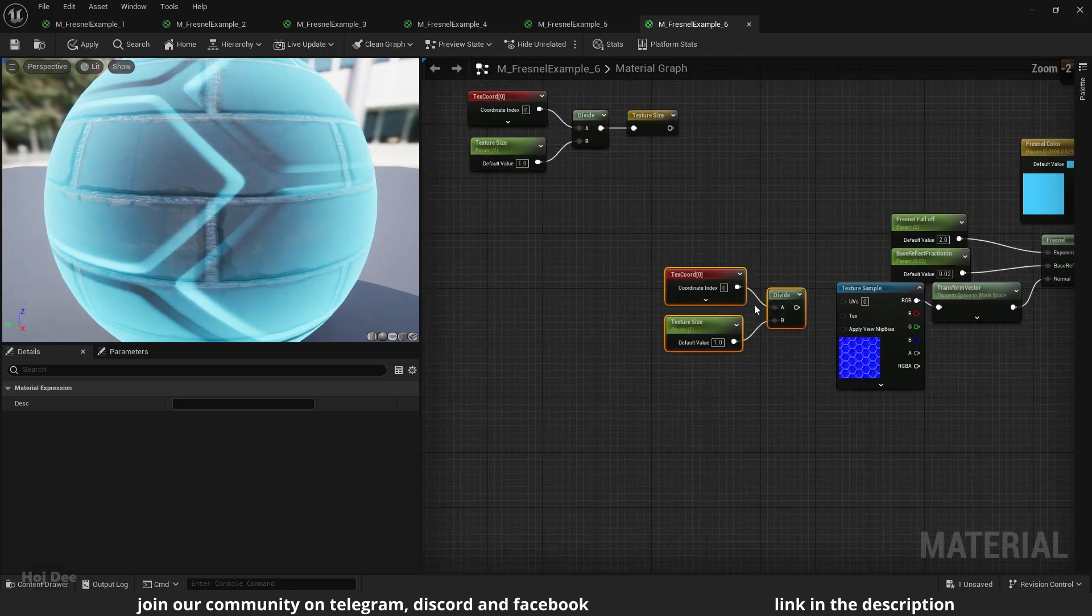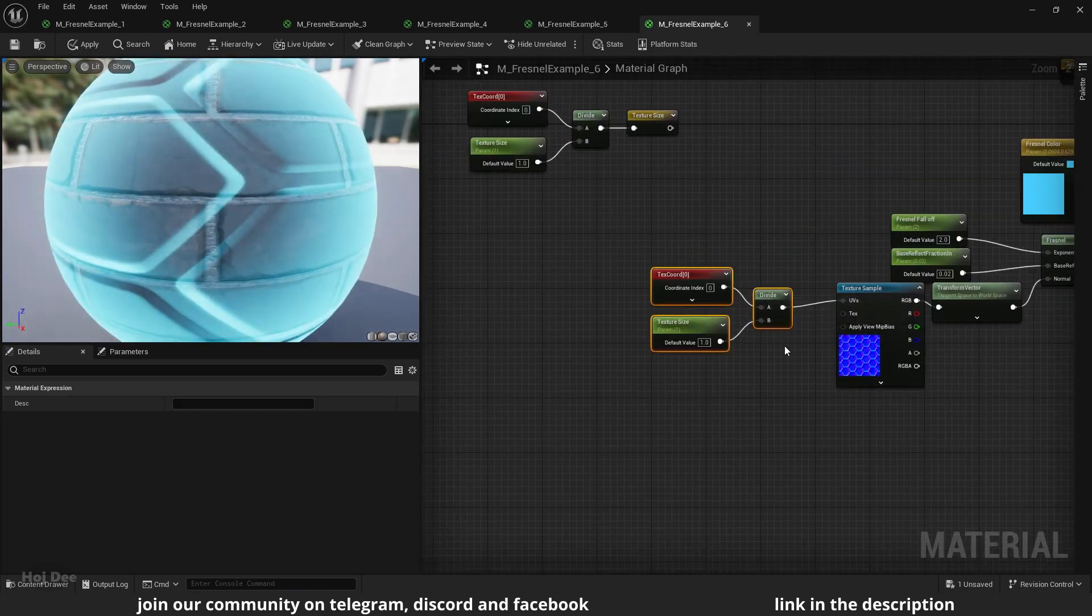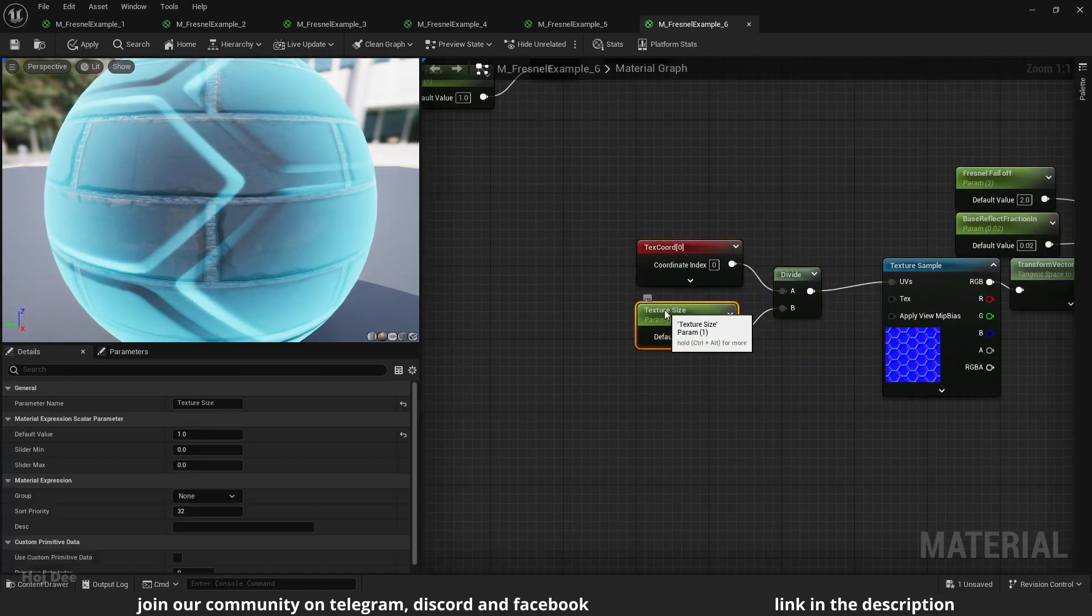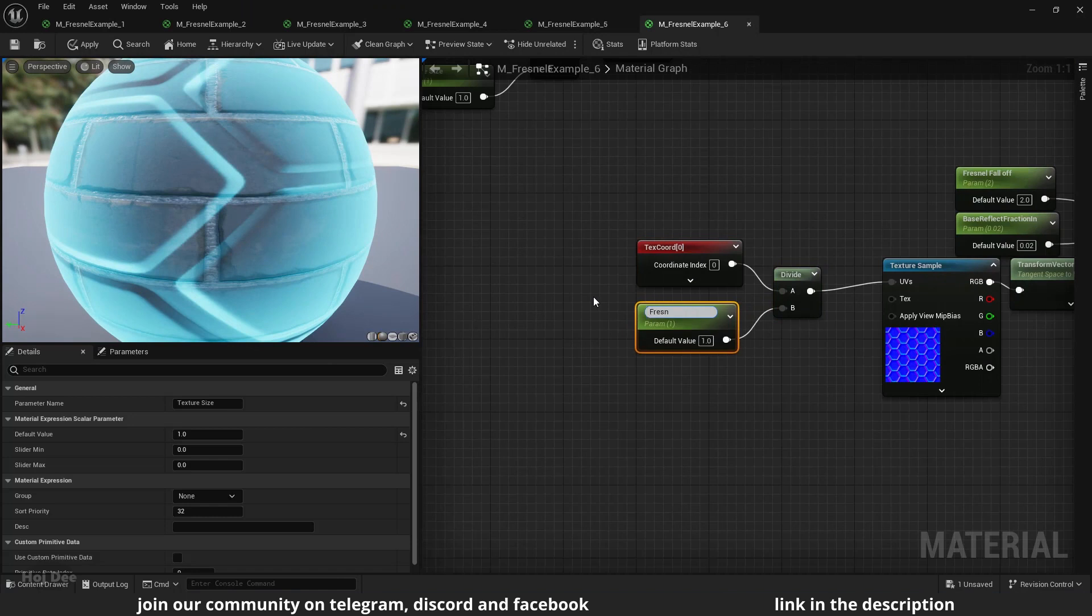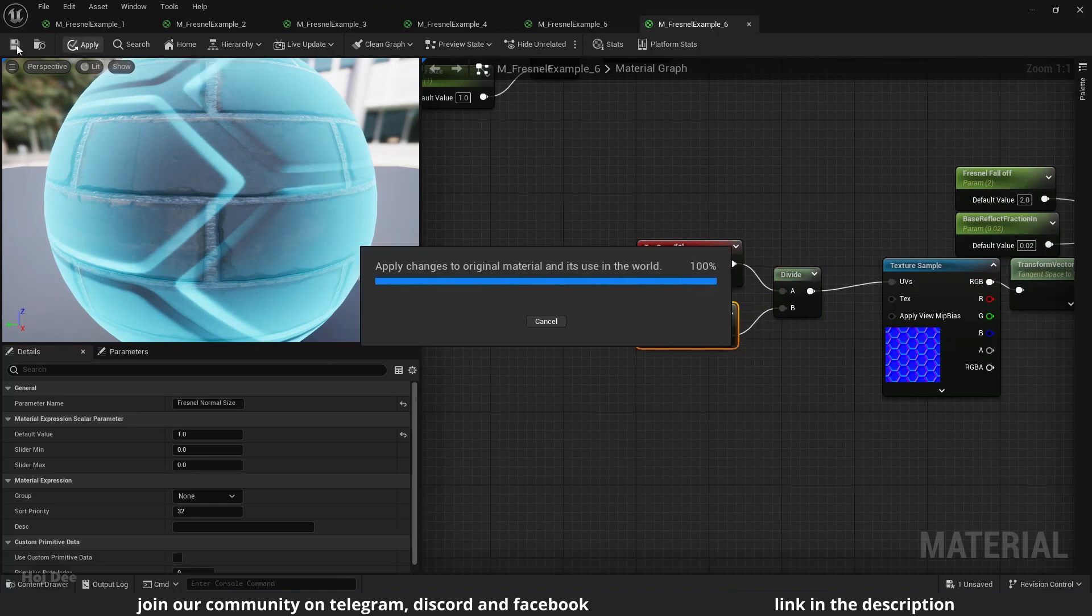Copy these nodes and connect them to the hex normal texture. Rename this to fresnel normal size. Apply and save.